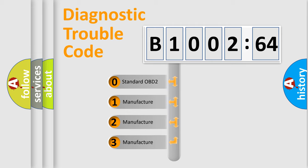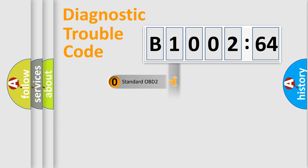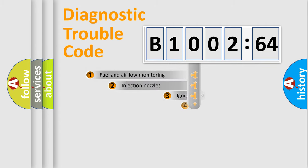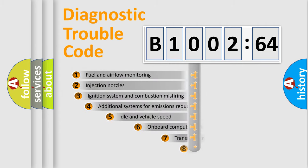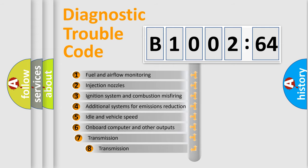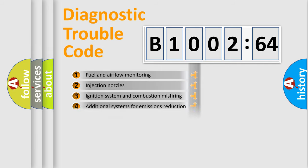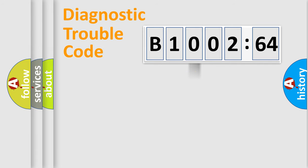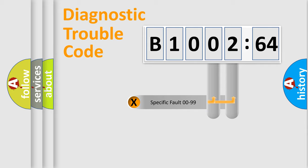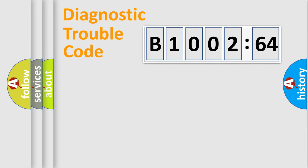If the second character is expressed as zero, it is a standardized error. In the case of numbers 1, 2, or 3, it is a car-specific error. The third character specifies a subset of errors. The distribution shown is valid only for the standardized DTC code. Only the last two characters define the specific fault of the group.